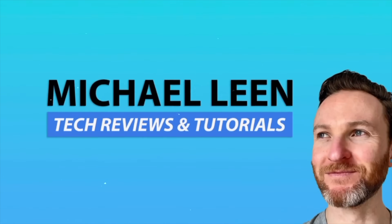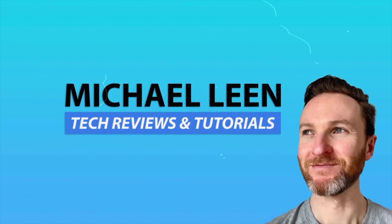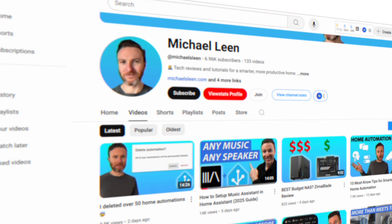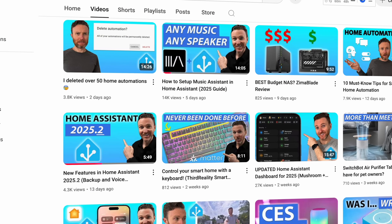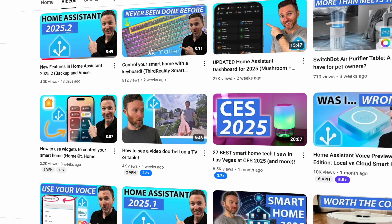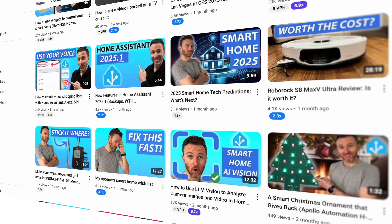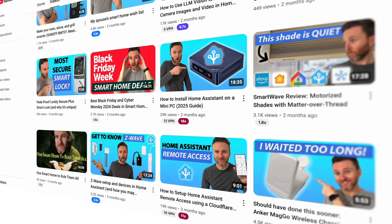If you're new here, my name is Michael Lean and this channel is all about how tech can make you more productive, especially through home automation, with new videos every week.